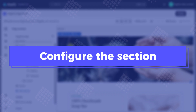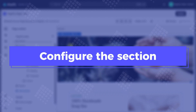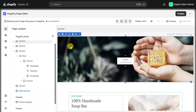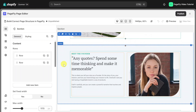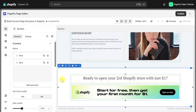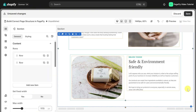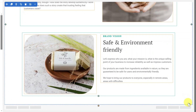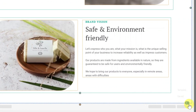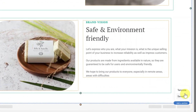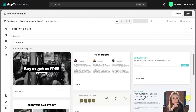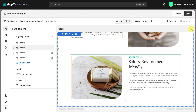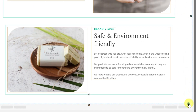Now let's configure the section. A page is created from multiple sections. You can add more sections by hovering over the plus icon and selecting either a template section or a saved section.